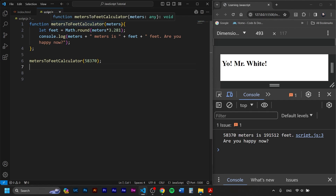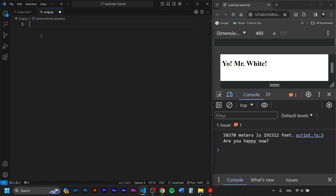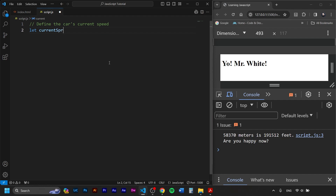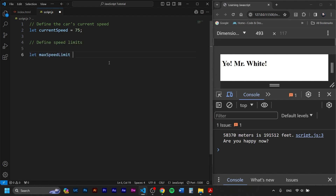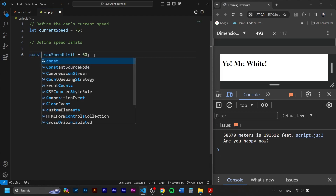Now that we know how functions work, we can try some if statements inside. Let's say we are building a driving simulator and we want to display a message according to the speed the driver is reaching. We've got: let currentSpeed equals some value — let's say he's driving 75 kilometers per hour. Now underneath, we'll define the speed limits. Instead of using let, because this will be a constant we don't plan to ever change, we can use const.